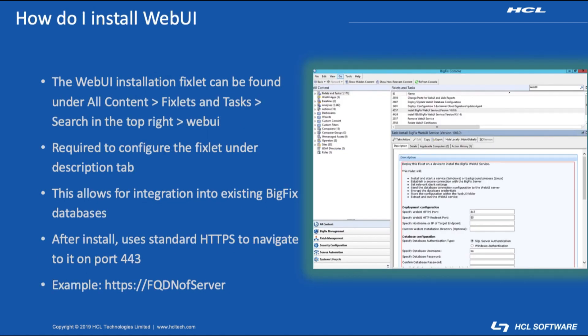If you've never installed web UI before it doesn't take much to get started with it. First thing to do is to find the fixlet that does the initial install and configuration of the service which is found easiest by going underneath all content, then fixlets and tasks, and then in the search in the top right type in web UI. Pay close attention to the description tab on the fixlet.